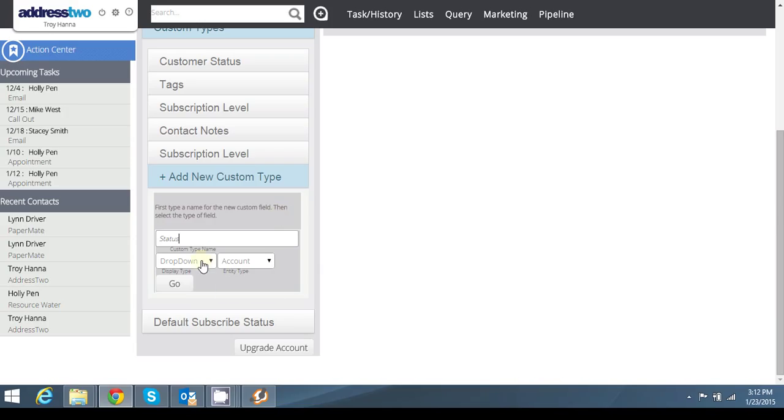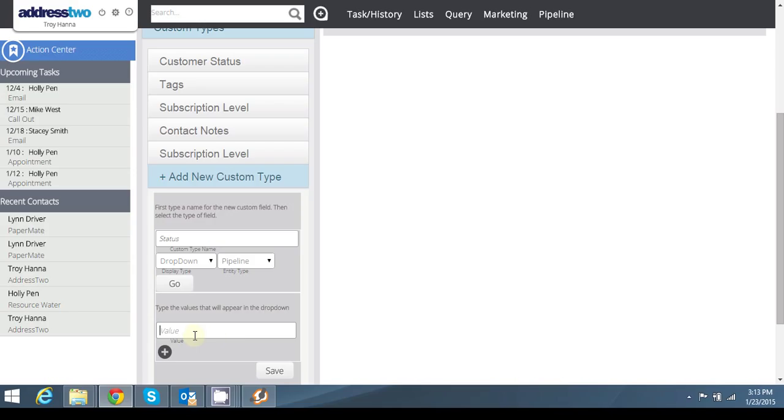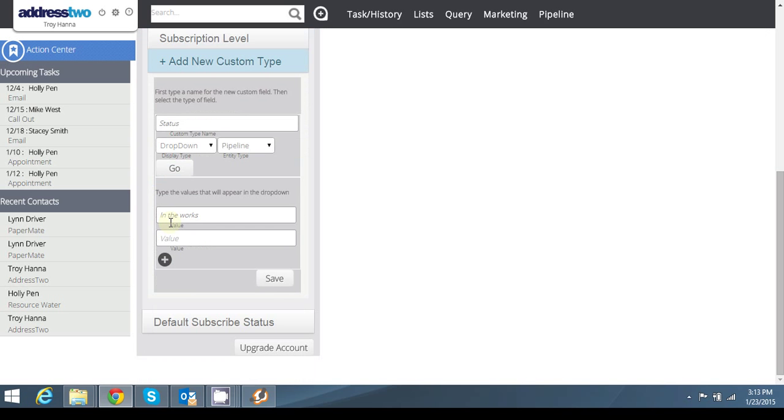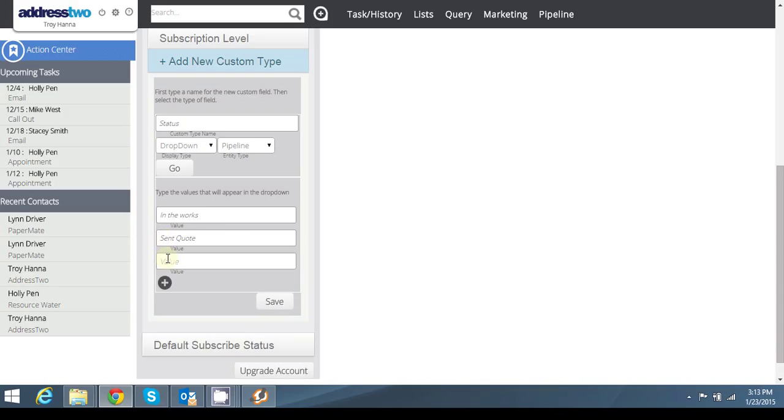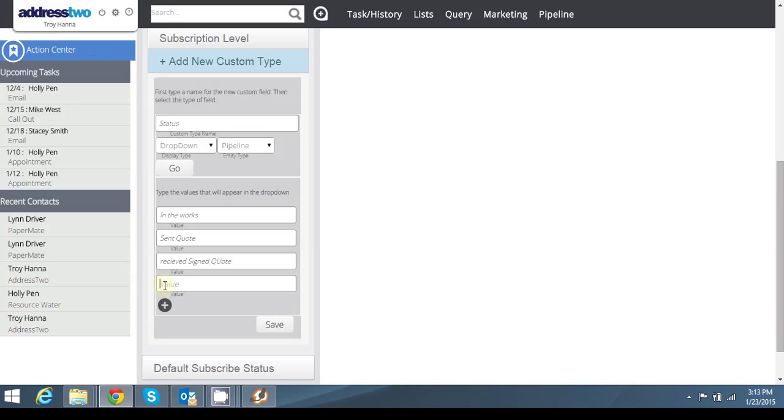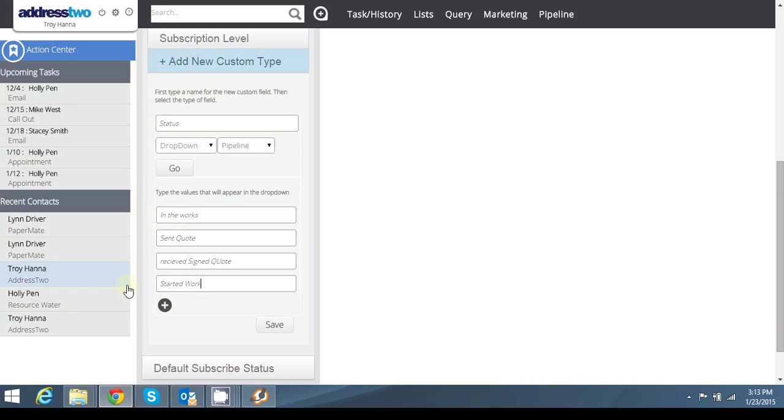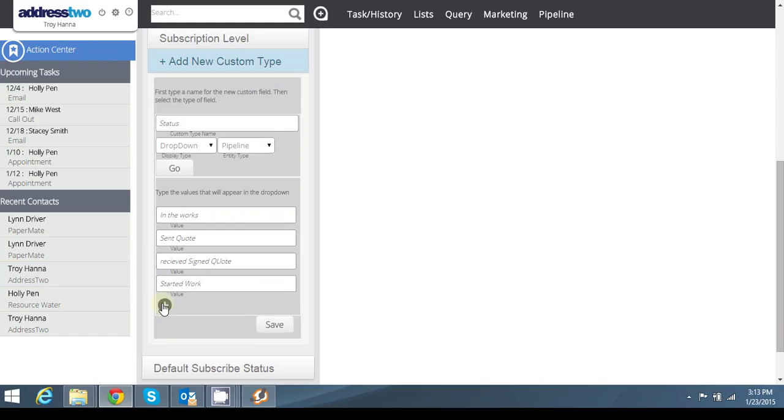A dropdown associated with pipelines. So I would say in the works, for me that means I've started to talk to them about it, sent a quote. Started work. And let's add a fifth.